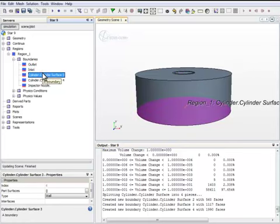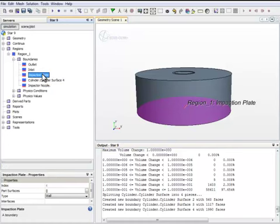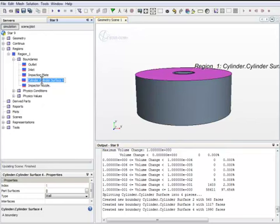This is the impaction plate. So we name it accordingly.